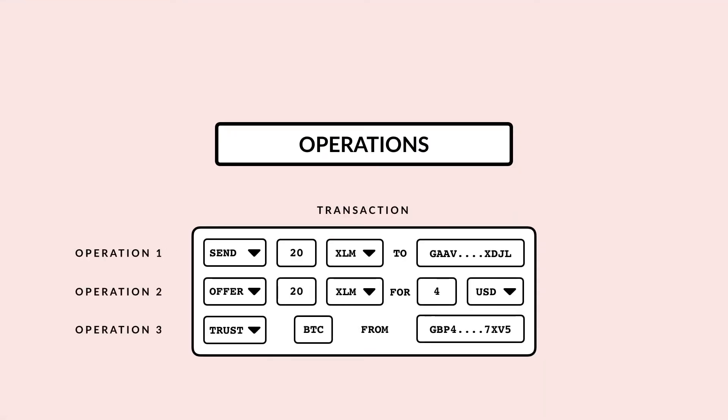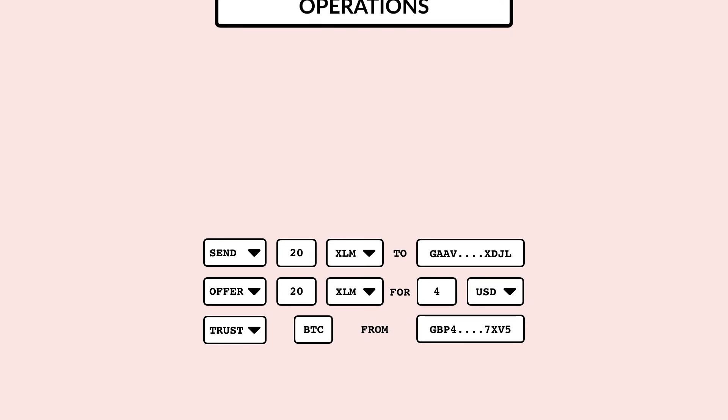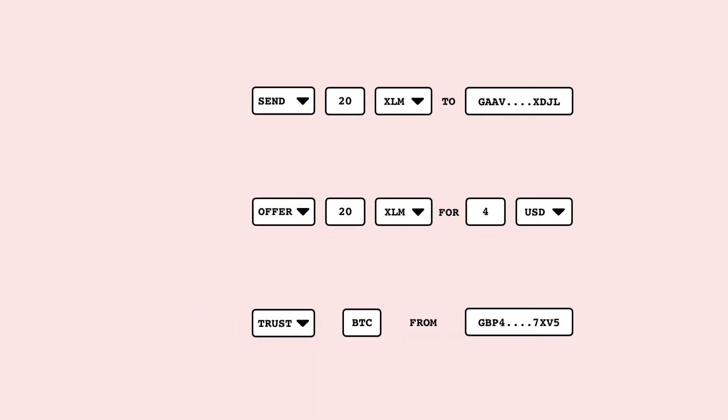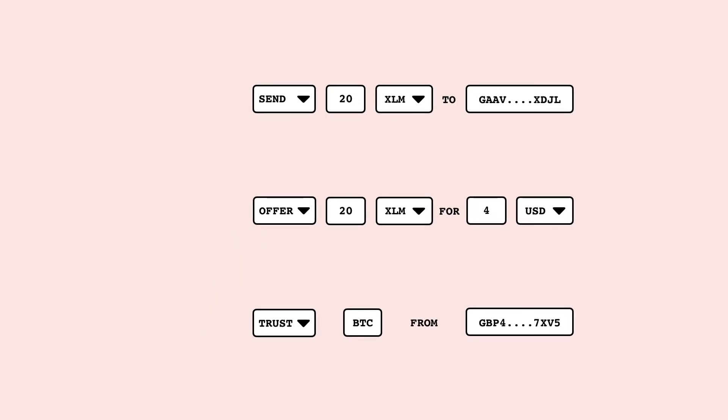Transactions are made up of individual operations. Each operation is a command that applies changes to your account on the ledger. Operations are used to send payments, enter orders into the decentralized exchange, issue trust lines to be able to hold assets, and more.